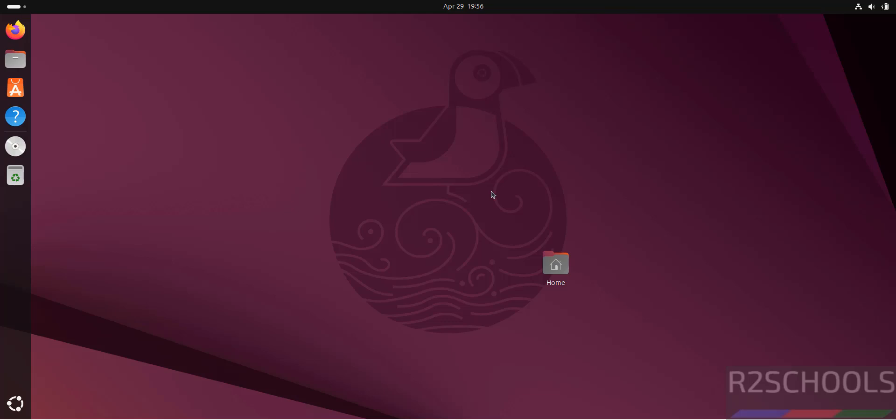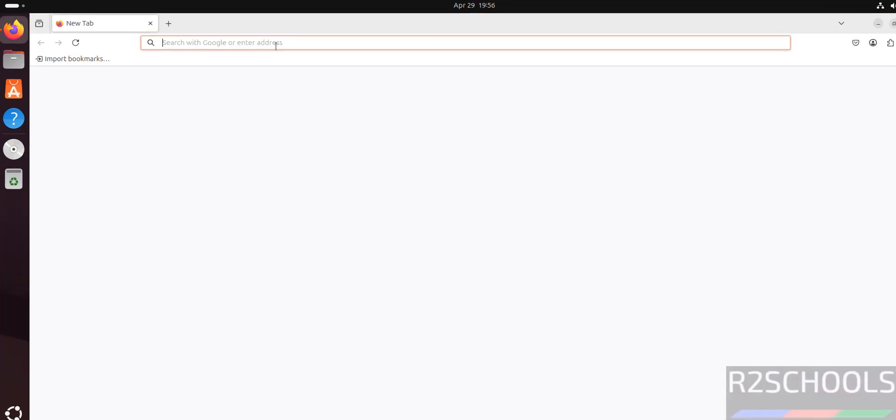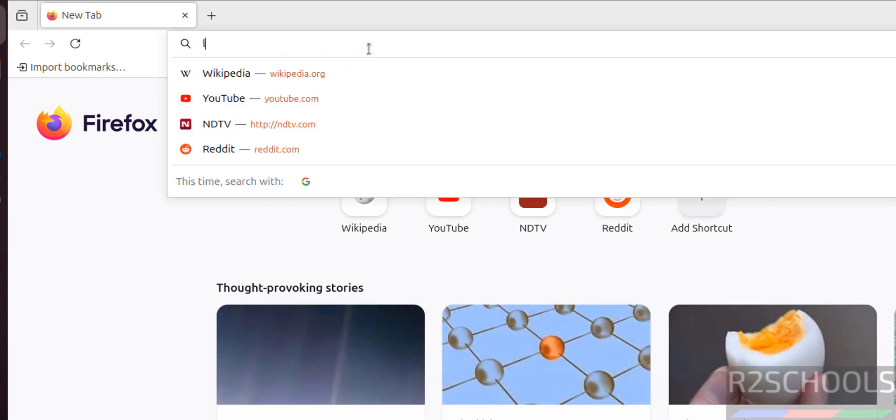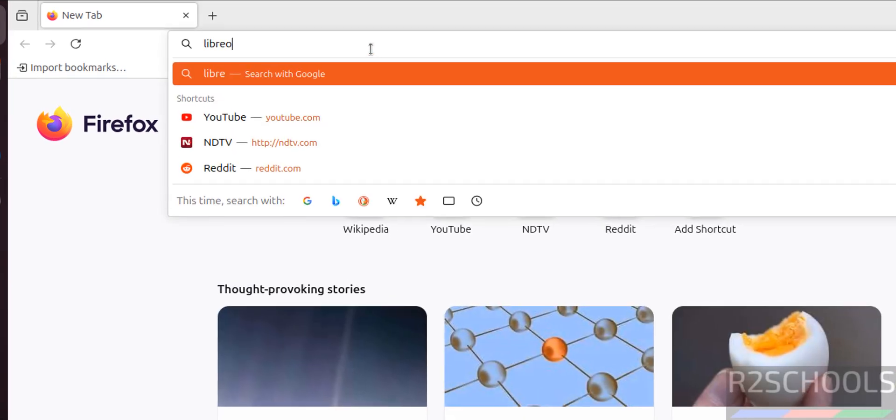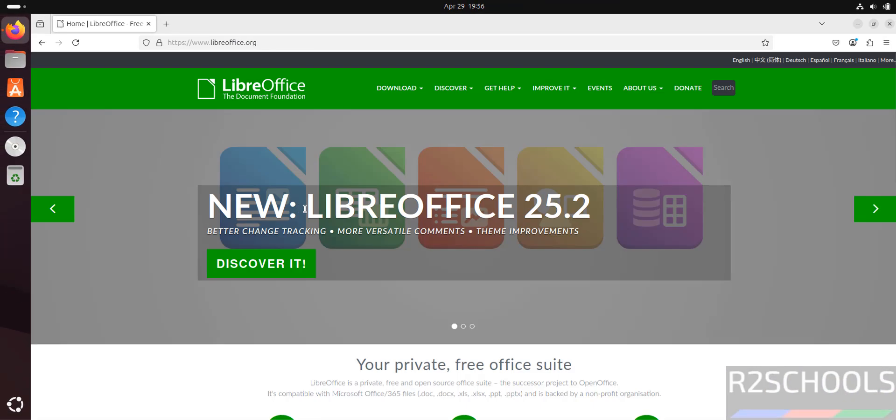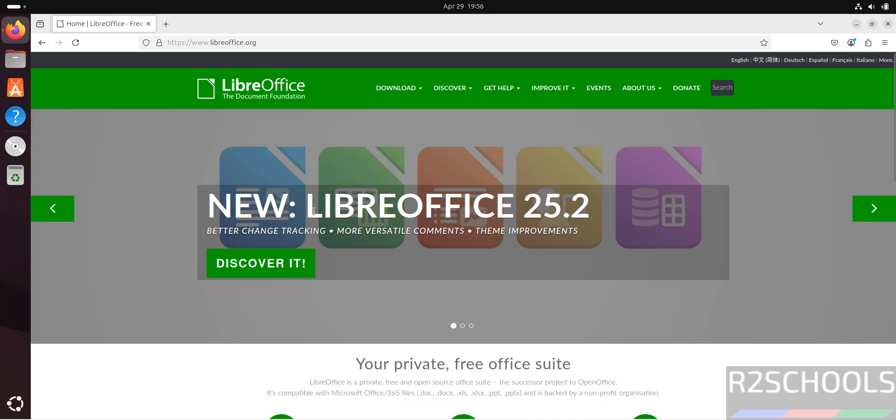Hello guys, in this video we'll see how to install LibreOffice latest version, that is 25.2, on Ubuntu 25.04. First, open any web browser then go to LibreOffice official website at libreoffice.org. See the latest release is LibreOffice 25.2.